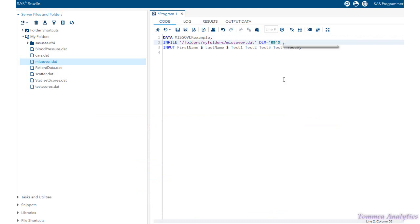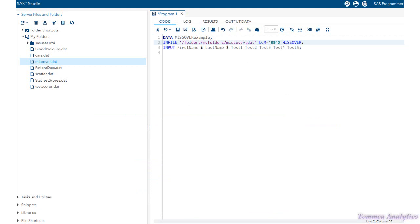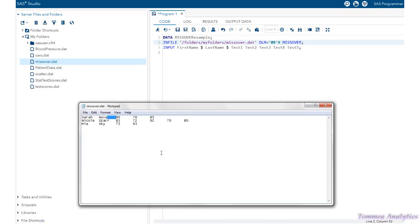Now, next, we want to follow that by missover. This missover option tells SAS that if you get to the end of the data line and there's nothing there, you should go to the next data line to read the data.